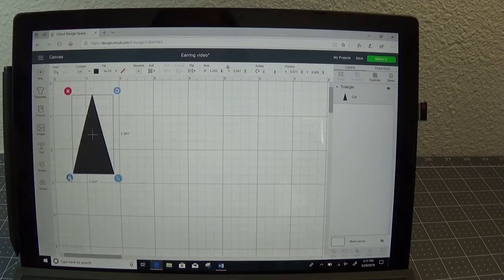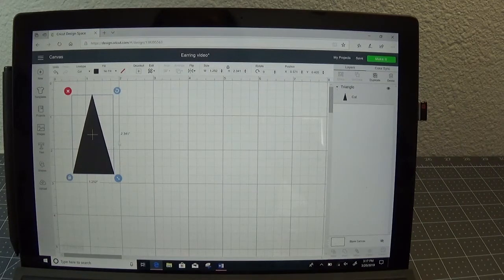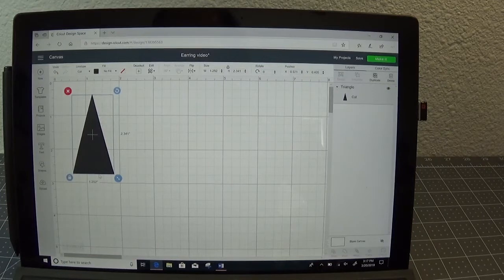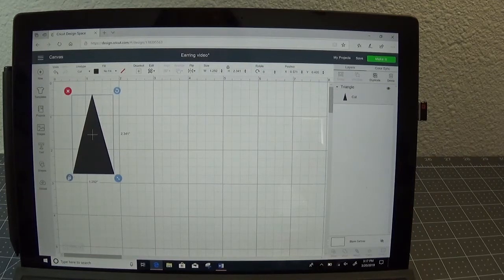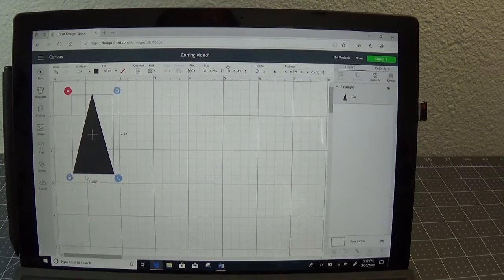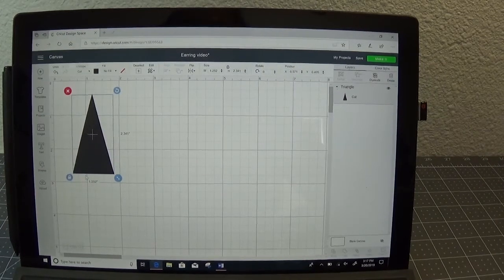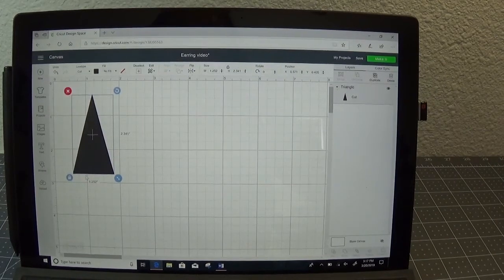What that lock does is keeps things proportional. With the lock on when you change the height it changes the width for you and vice versa. With the lock off it only changes whatever you're moving, be it the height or the width. It doesn't keep it proportional.